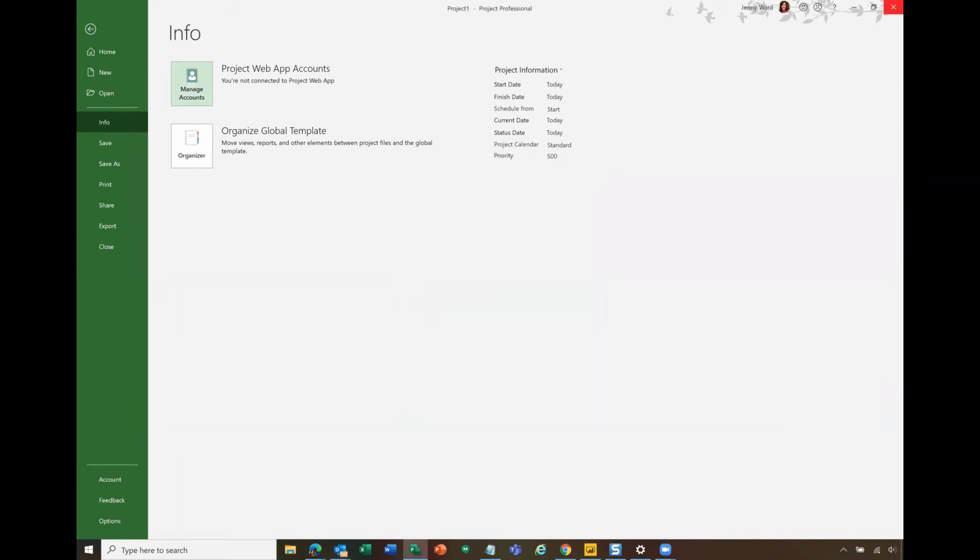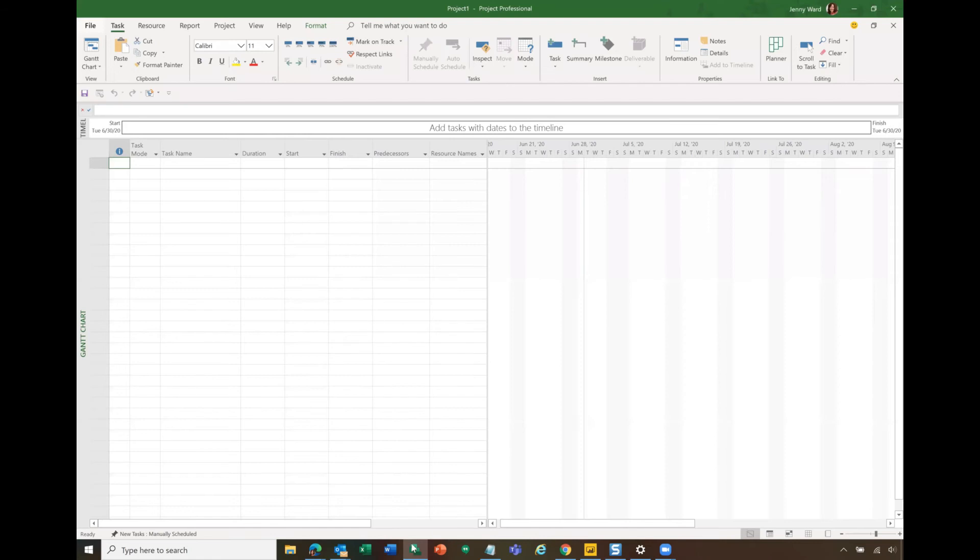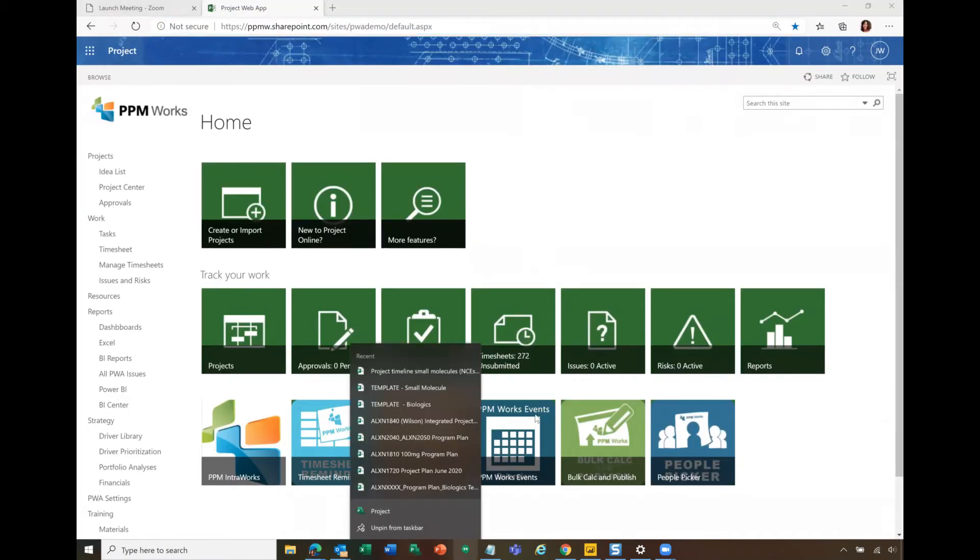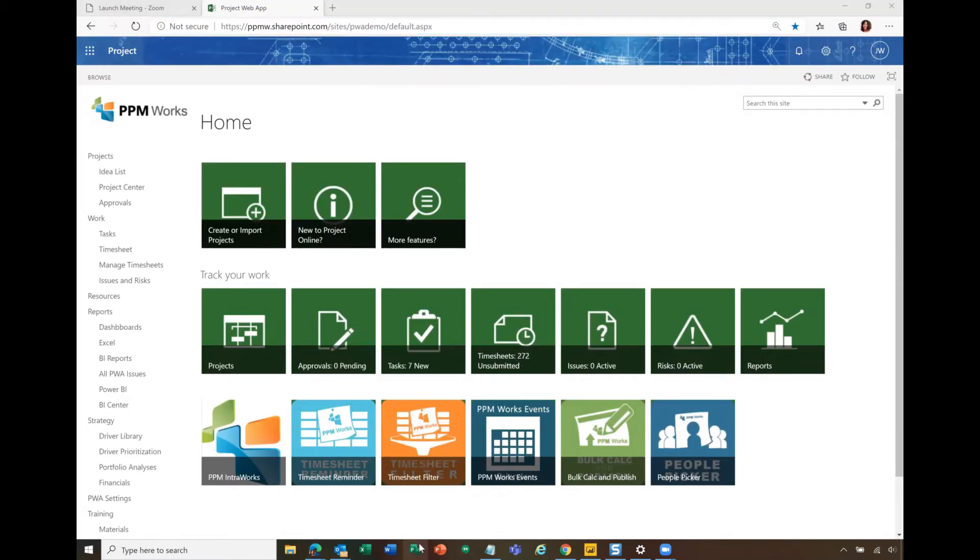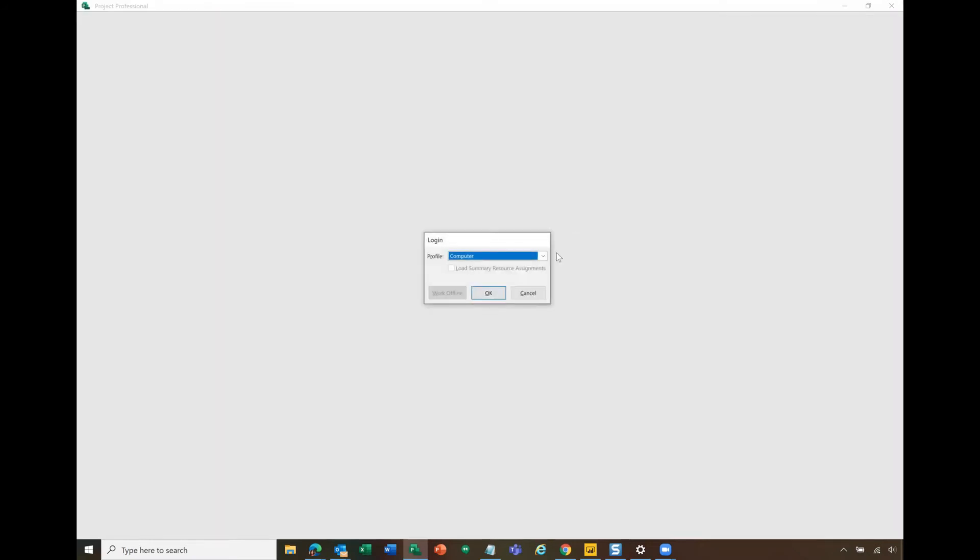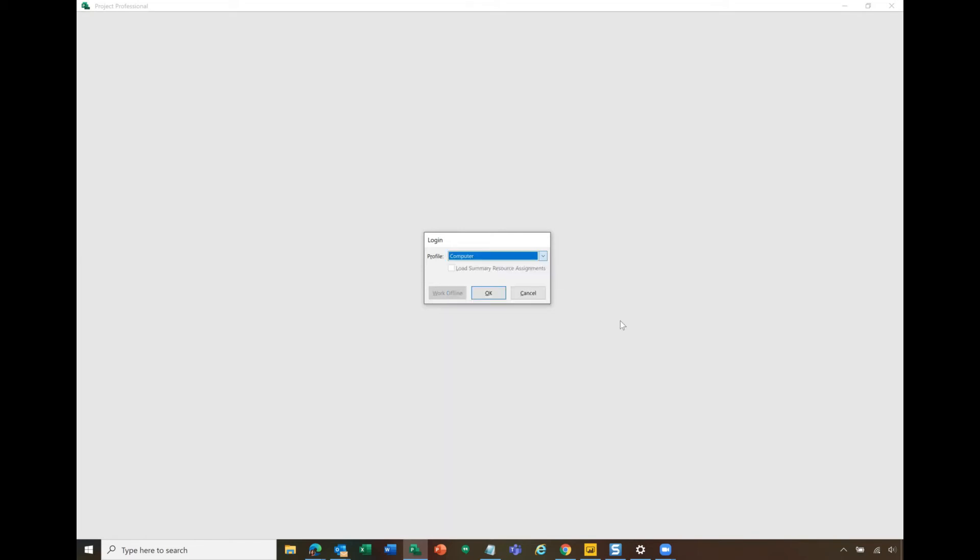Very important, you must close the environment first, then you must reopen Project Professional. Once you do that, you will have your new choice available on your drop down list. You can click that here and get into the new environment.